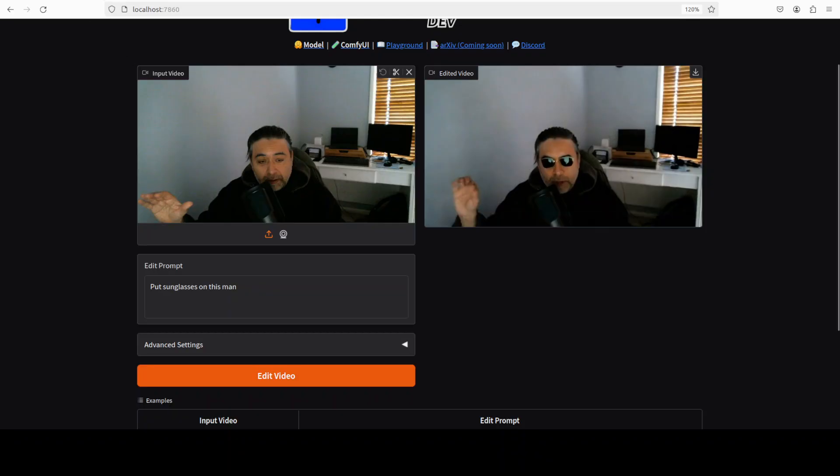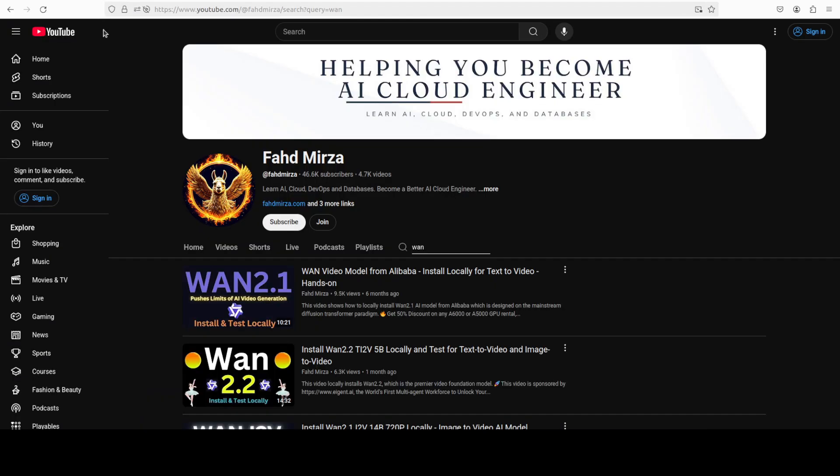That's it. Please like the video and subscribe and consider becoming a member. If you are interested in other Van models, I have covered all of them in great detail from various angles. Thank you for all the support.